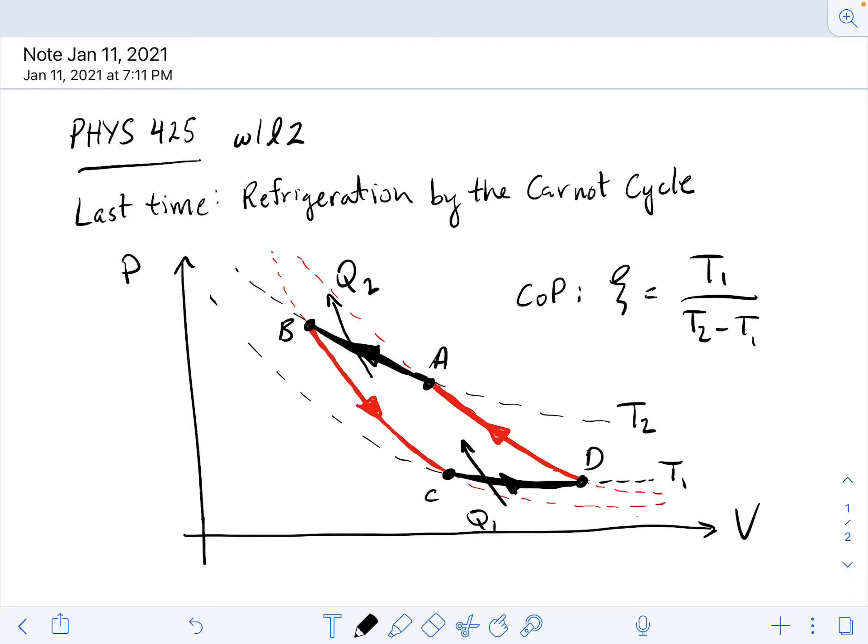This is what we worked on last time. What we found is that if we could create a cycle with two isothermal processes — one isothermal compression from A to B, and an isothermal expansion from C to D — we could extract heat Q1 from a cold reservoir at T1 and dump heat Q2 into the hot reservoir at T2. The other two parts were adiabatic compressions and expansions, used to take us from T1 to T2 and back to form a complete cycle.